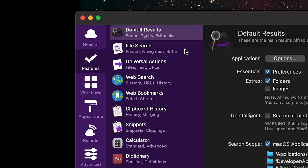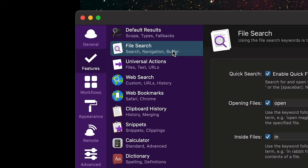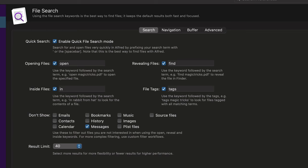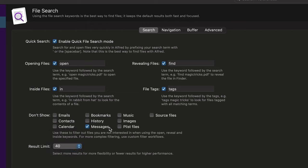Next I'm going to go to File Search in the Features menu and change some of the settings here. For result limit, I always like it to be the maximum. There are some other settings you can use as well.